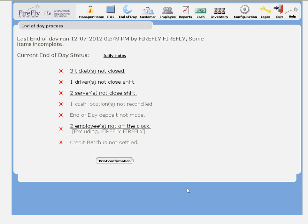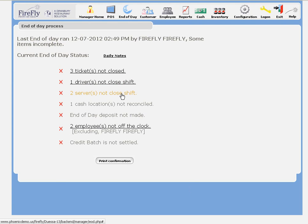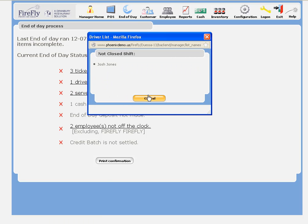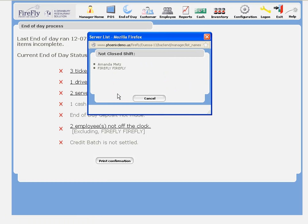The next thing to look at are my drivers and servers that haven't closed their shifts. I can click here and see that Josh needs to close his, and Amanda needs to close her table service shift.